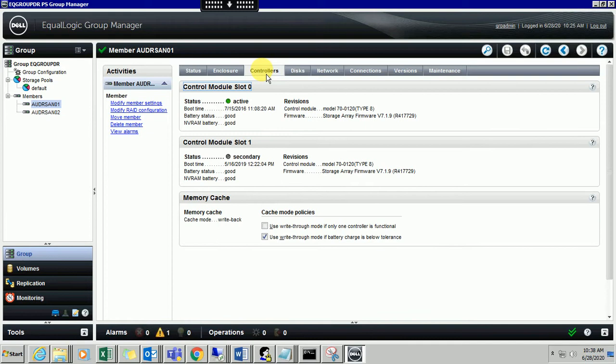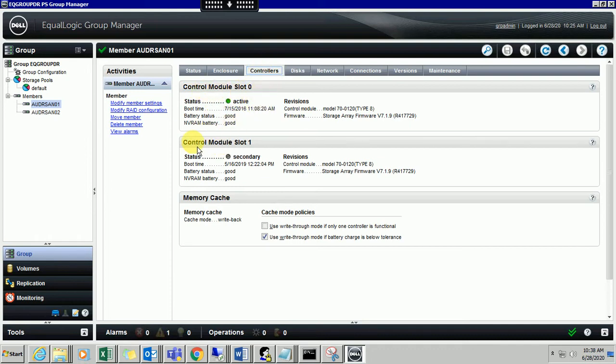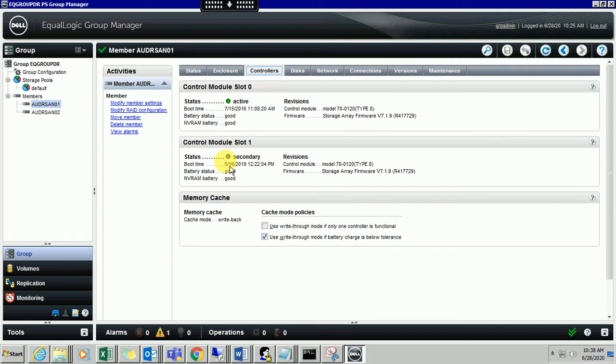Here are the controllers. I have two controller slots - slot 0 and slot 1. Under slot 0 it is active and slot 1 is not active at the moment so it is grayed out. You can check the battery status, NVRAM, control module, and firmware - what firmware I am using for this slot 0.